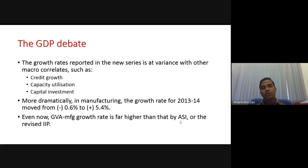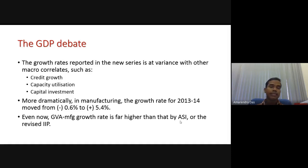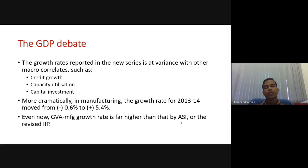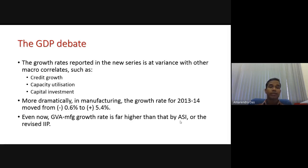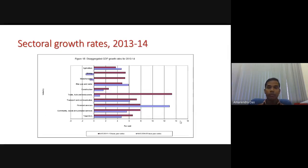Even now, the gross value addition in manufacturing growth rate is far higher than what was given by the ASI — the Annual Survey of Industries — or the revised IIP — Index of Industrial Production. For estimating growth rates you have different indicators: either you take ASI output or you look at the Index of Industrial Production. From these different sources, people believe that the reported growth rate is not credible.